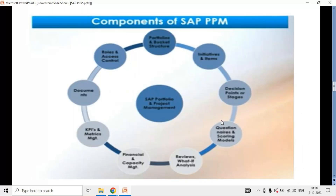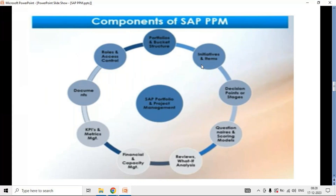These are the typical components of the PPM. We have buckets — bucket structural planning. Under that you have initiatives and items. Initiatives are nothing but your ideas. Those ideas can be further converted into projects, or you can directly create projects, which are called items. You can do all sorts of planning: financial planning, capacity planning, budget planning, revenue planning, schedule planning, and resource planning under both initiatives and ideas.